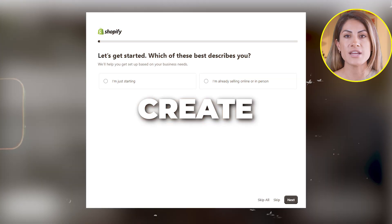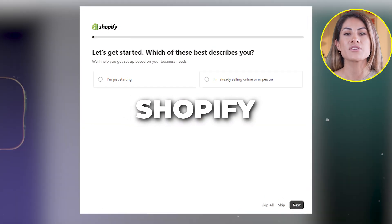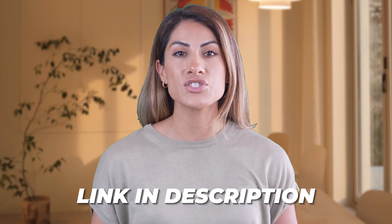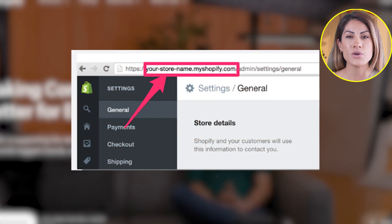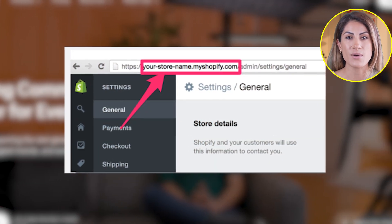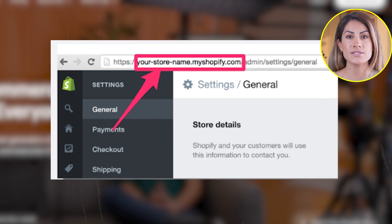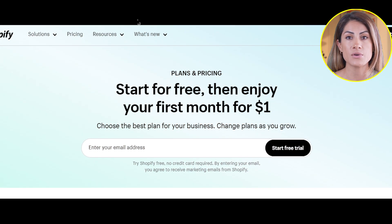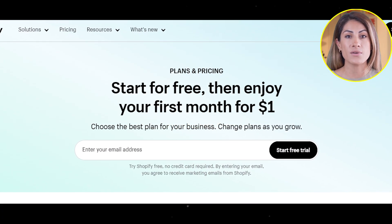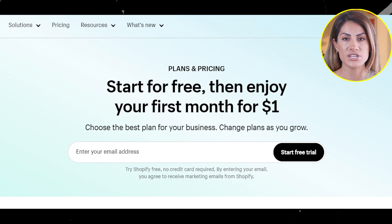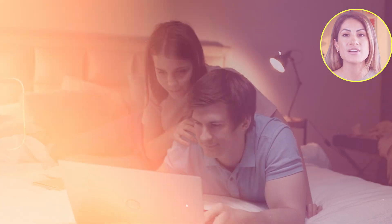First things first, let's create a Shopify account so that we can get started. If you want to create an account now as we go along in this tutorial, please click the link in the description down below. The link will bring you to the Shopify website. This exclusive link is not only convenient, but you can also get a longer free trial and an exclusive deal on Shopify for the first month. It's honestly the best deal on the internet.